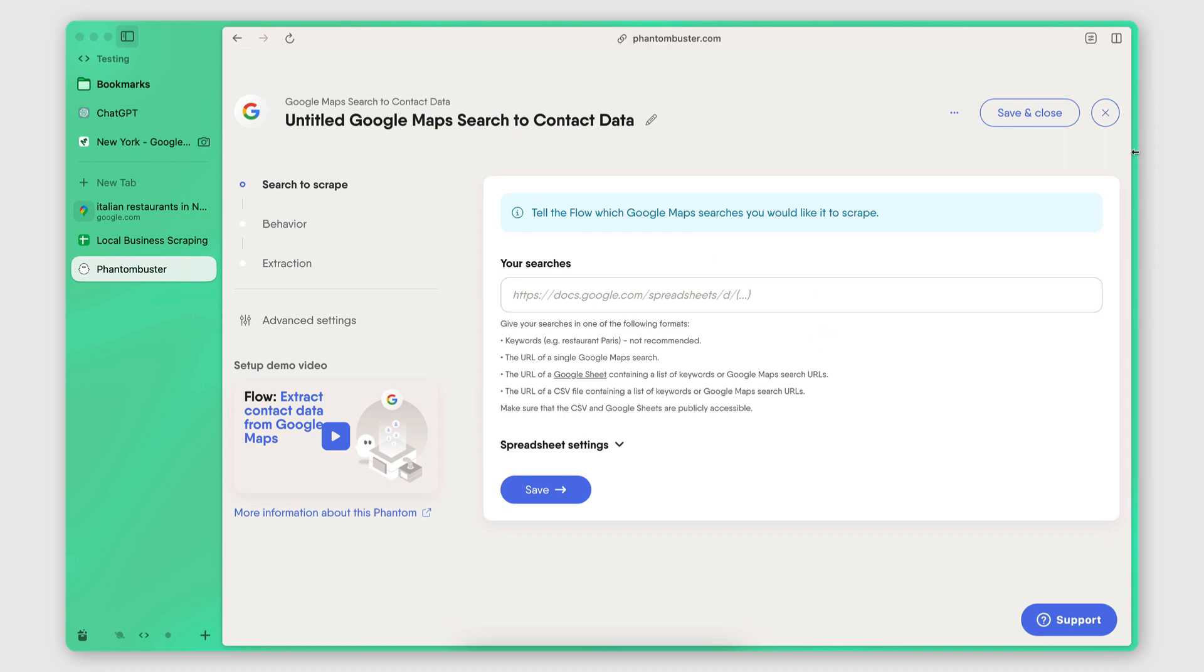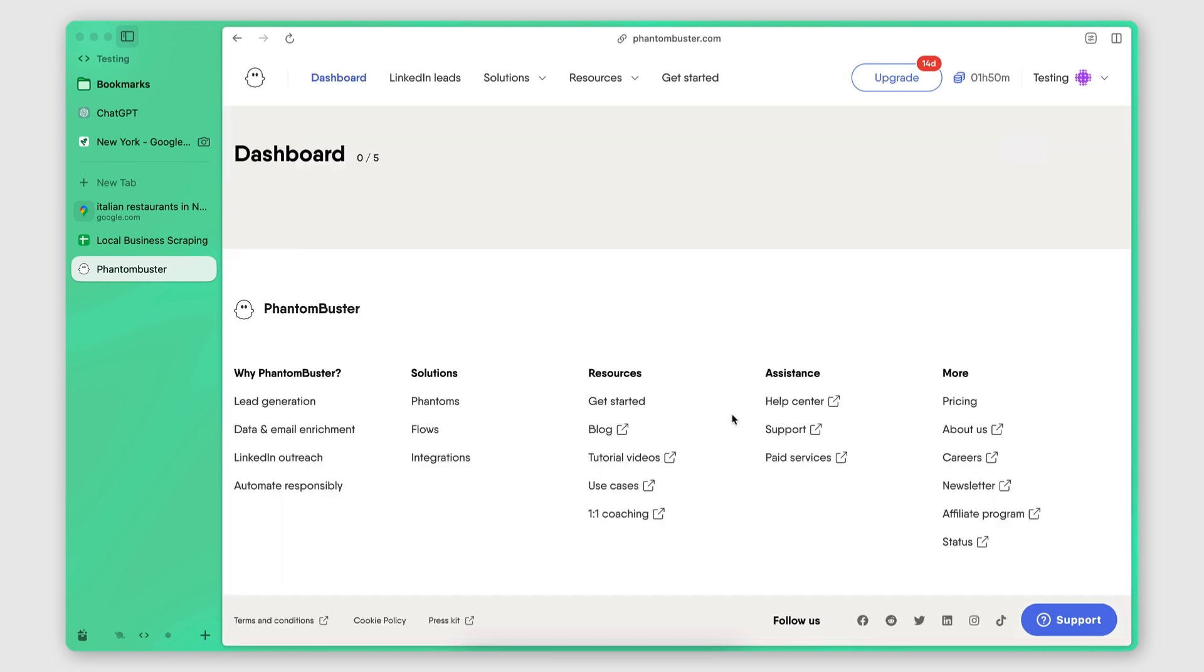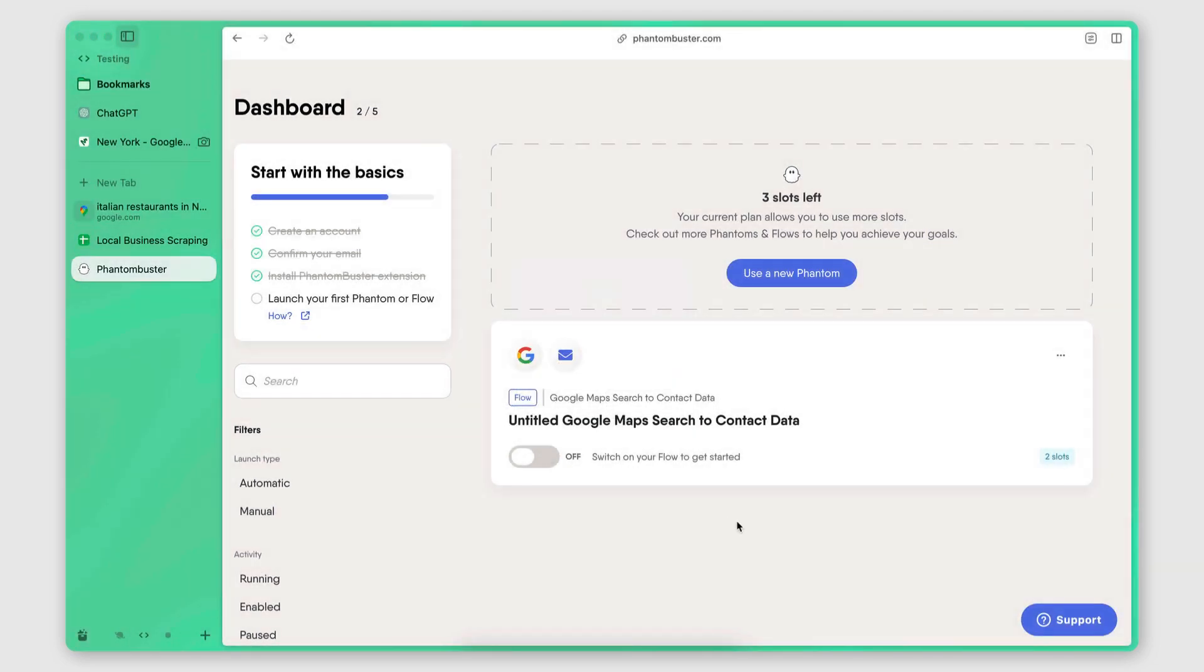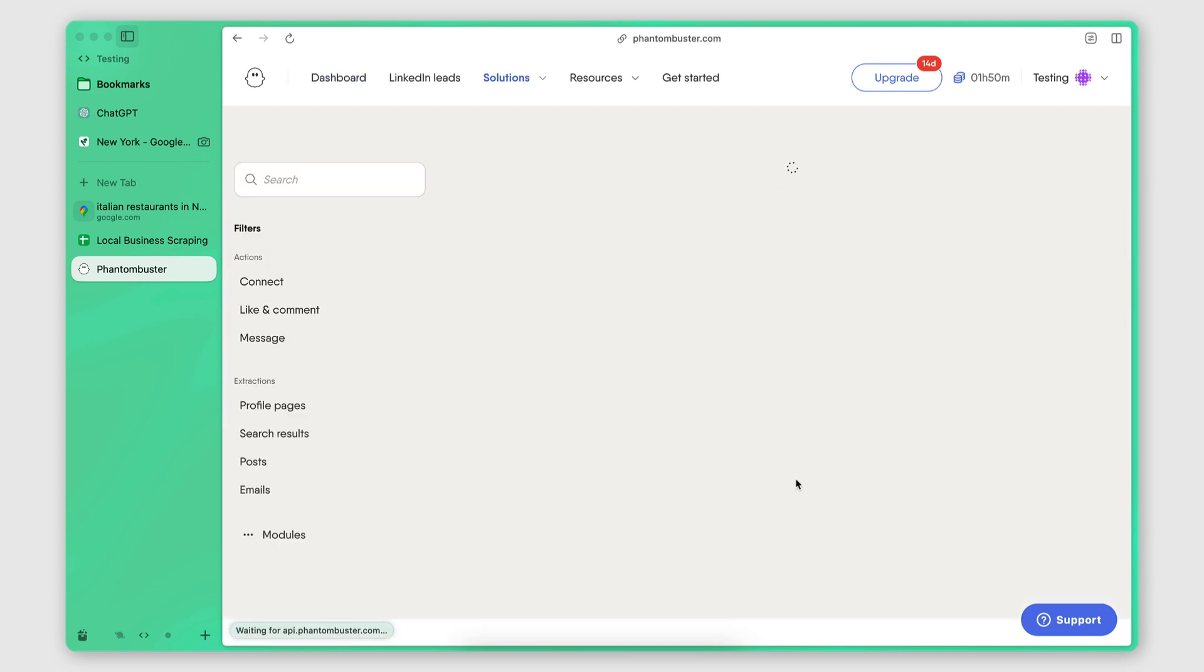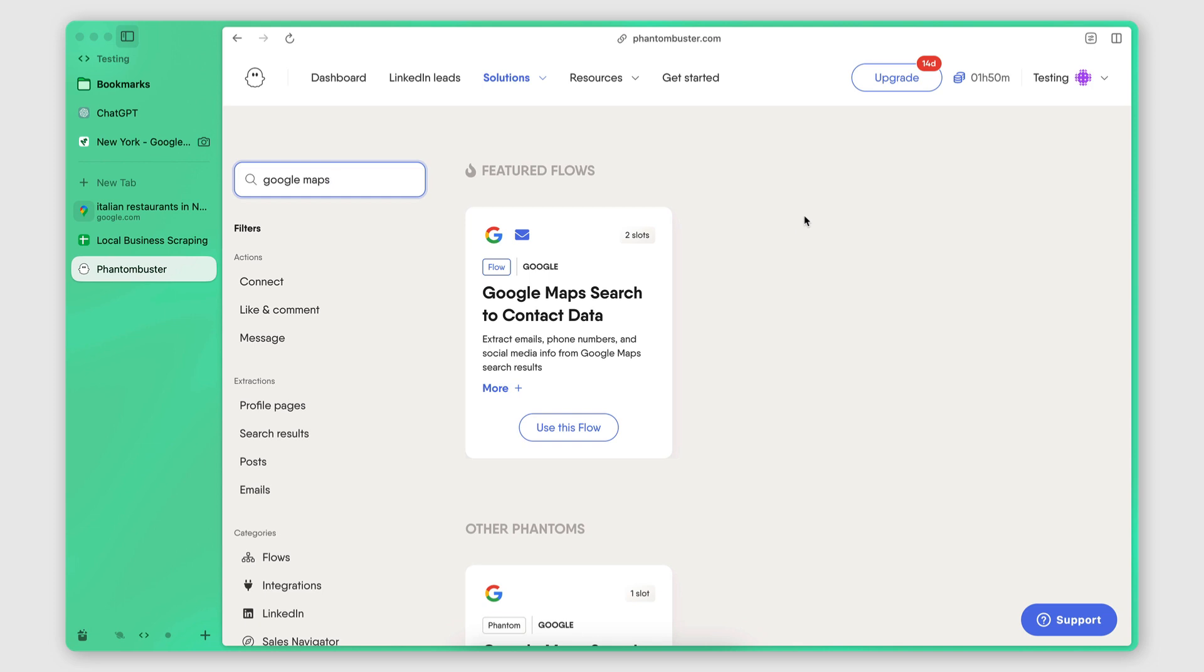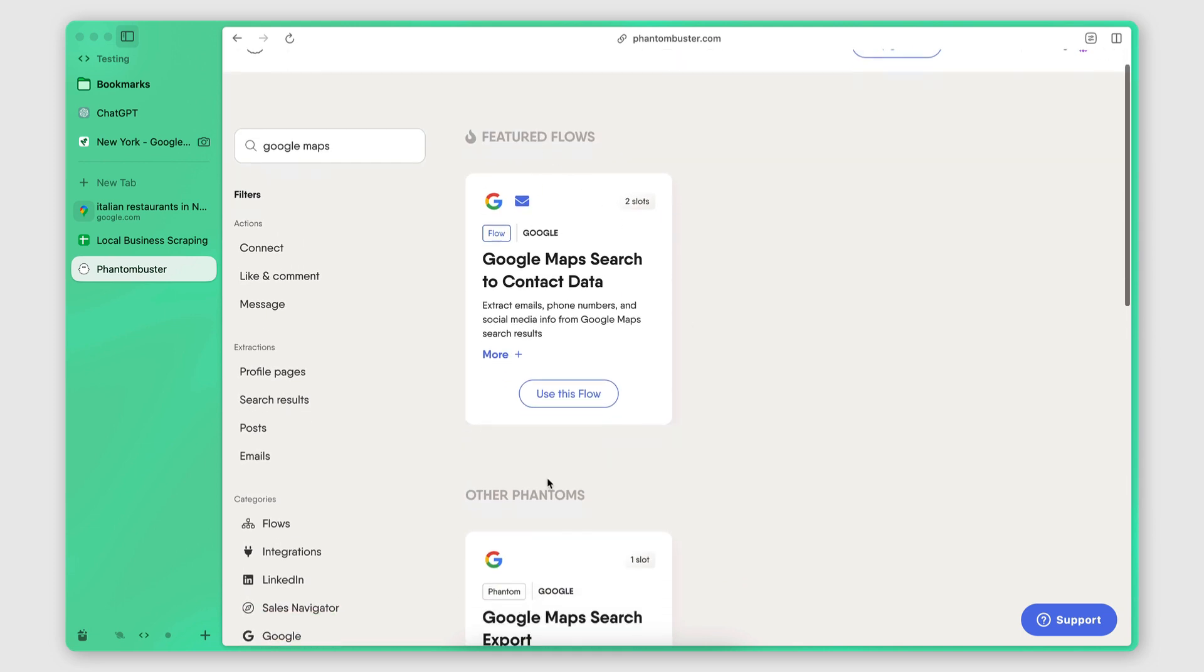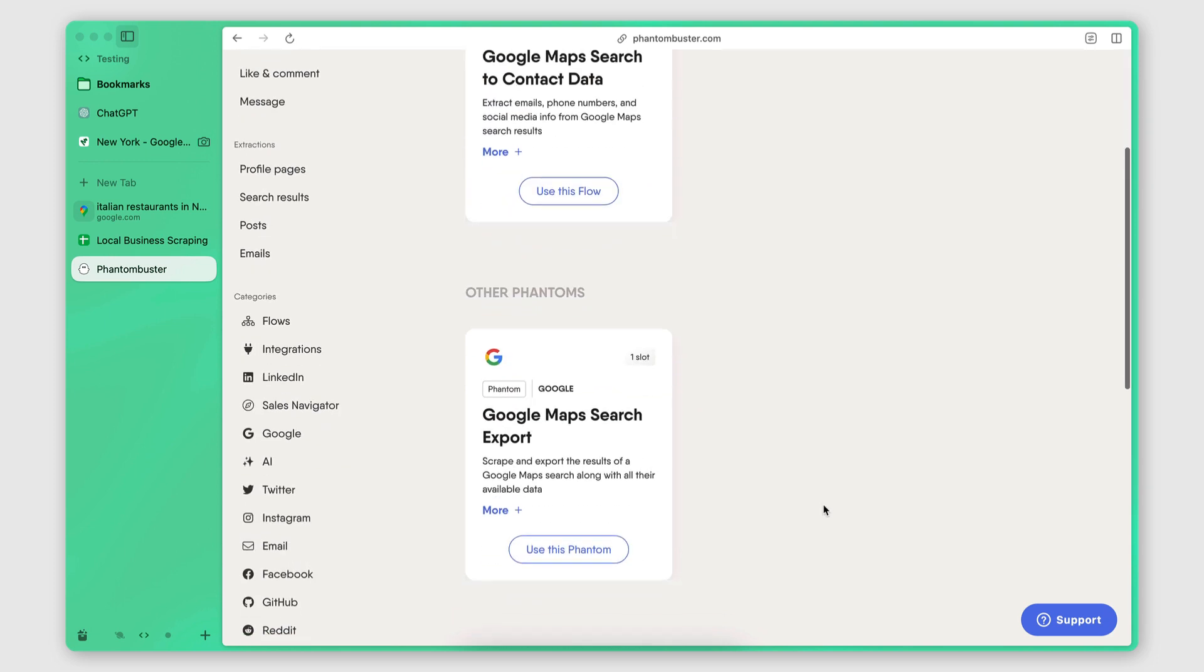But yeah, this is how we're going to set it up. So let me go here and delete this. I'm going to guide you through the entire process. So this is what you'll see when you sign up. And you're going to click here on use a phantom. And then you want to search for Google Maps in the box here. And you will see all the phantoms that are available for Google Maps. So there's actually two.